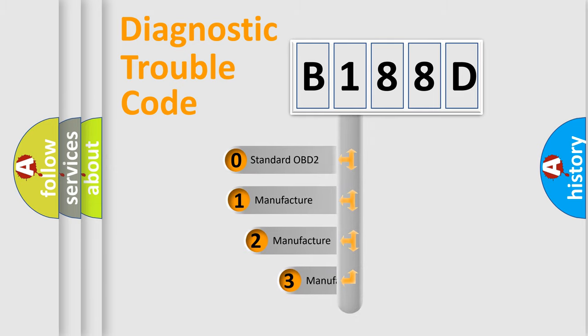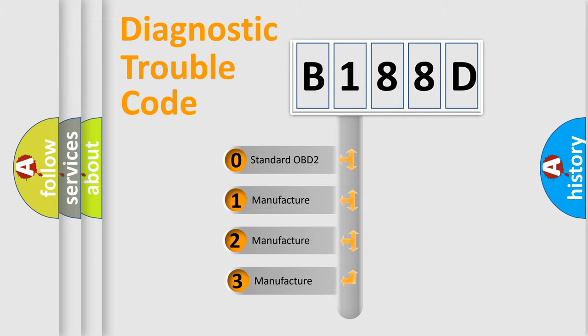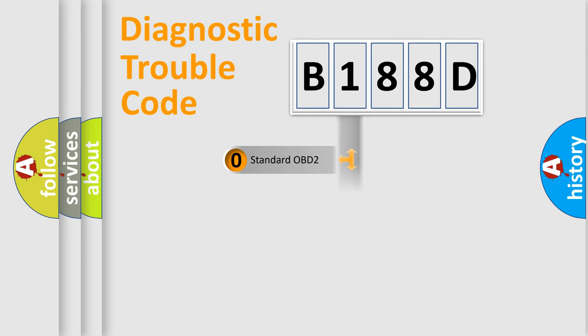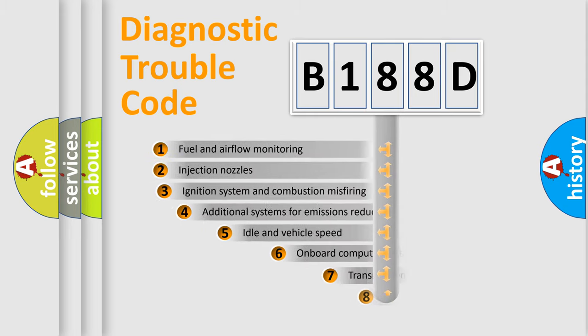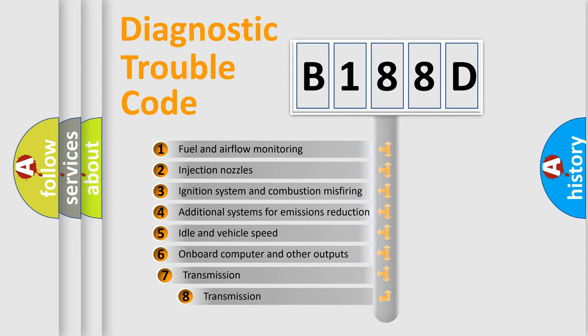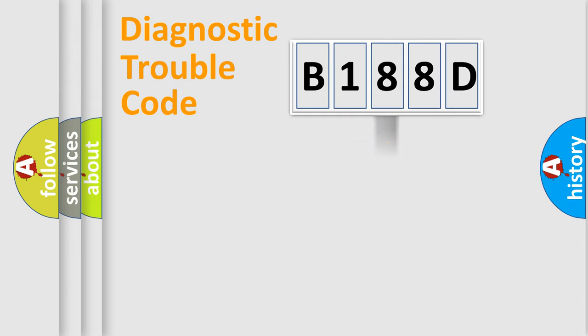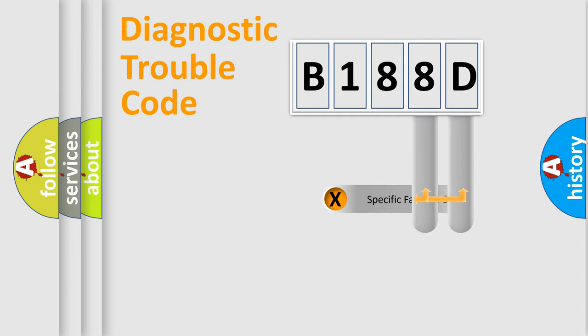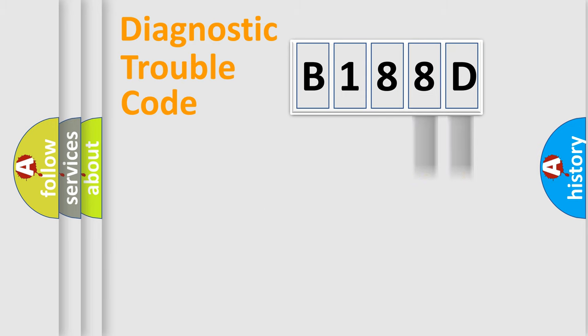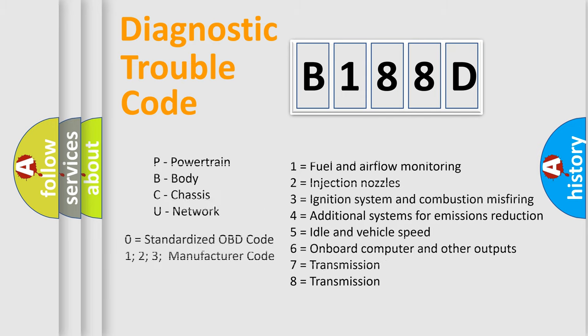If the second character is expressed as zero, it is a standardized error. In the case of numbers 1, 2, 3 it is a manufacturer-specific error. The third character specifies a subset of errors. The distribution shown is valid only for the standardized DTC code. Only the last two characters define the specific fault of the group. Let's not forget that such a division is valid only if the second character code is expressed by the number zero.